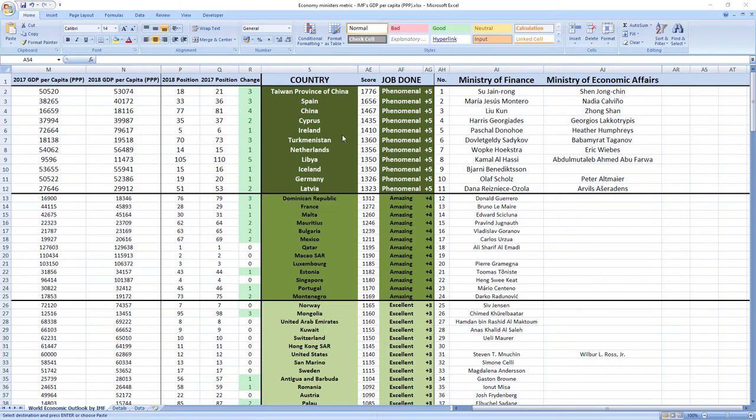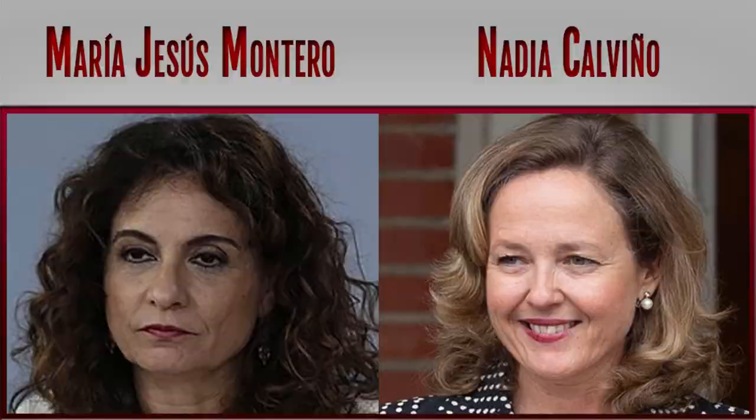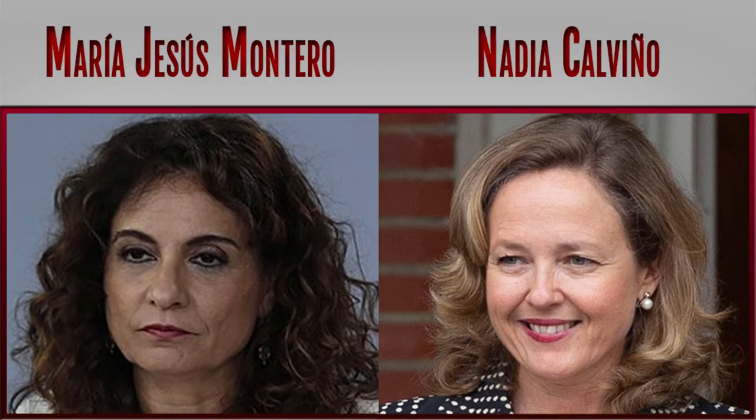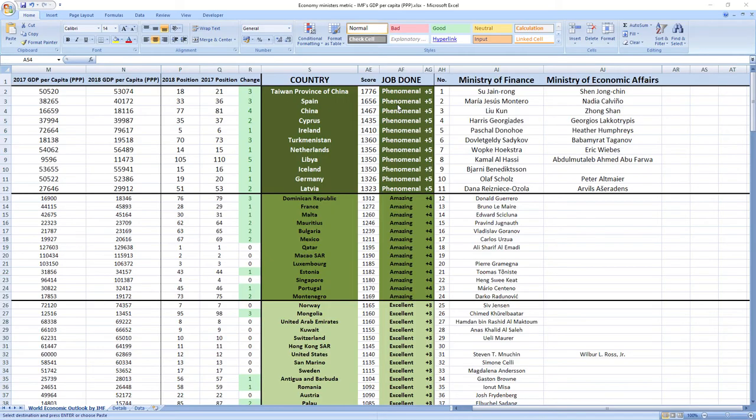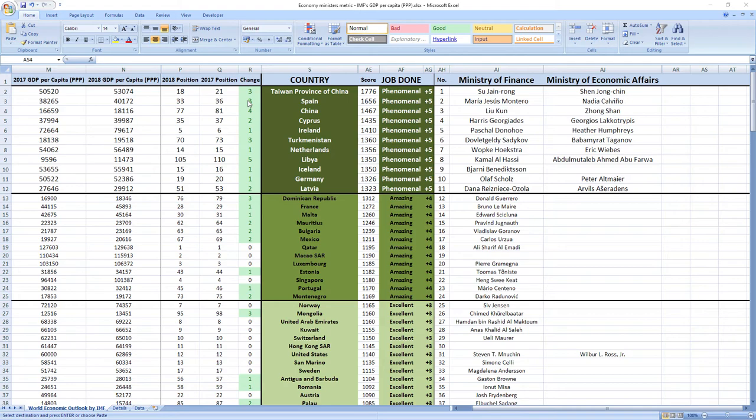Ranked number 2 were ministers from Spain, Maria Jesus Montero and Nadia Calvino. Phenomenal job. Spain also jumped 3 places in the rankings.